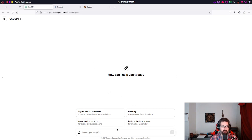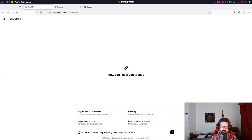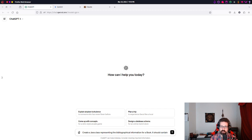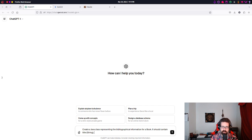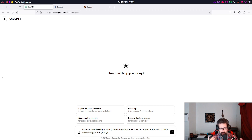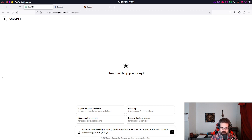And this will give you an example of how we can use these tools to generate code. So, I'm going to go to ChatGPT here. And I am going to ask it to create a Java class representing the bibliographical information for a book. It should contain a title, which will be a string.